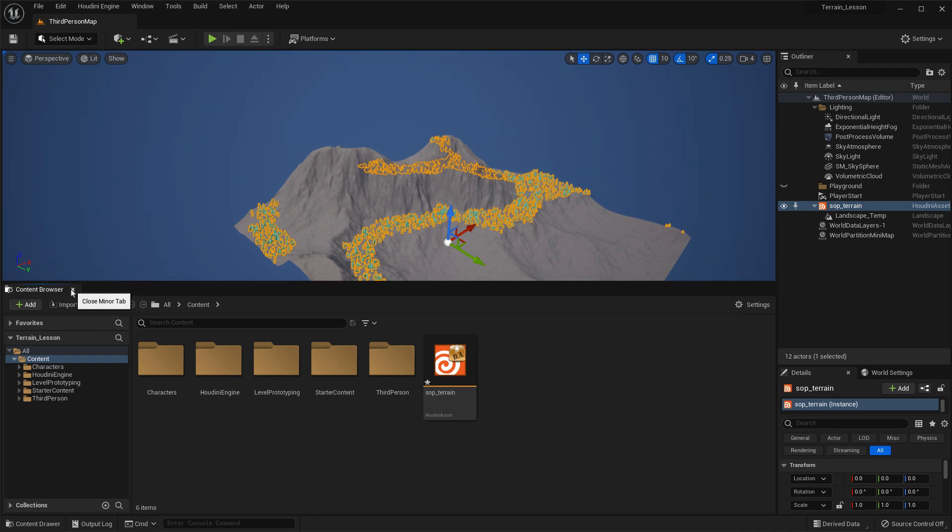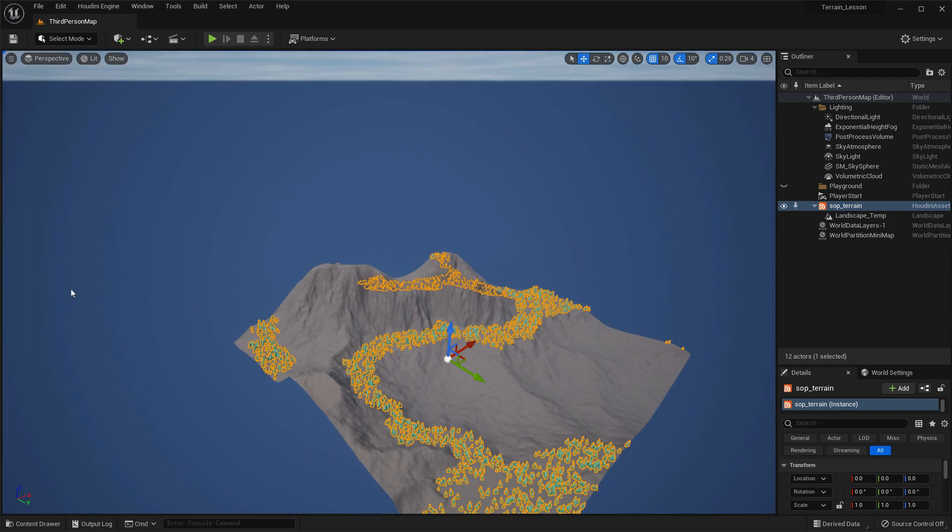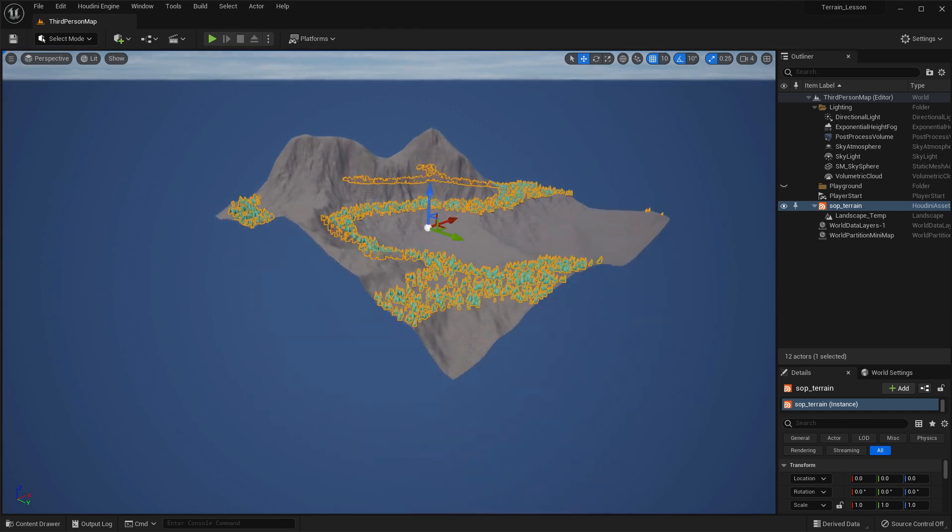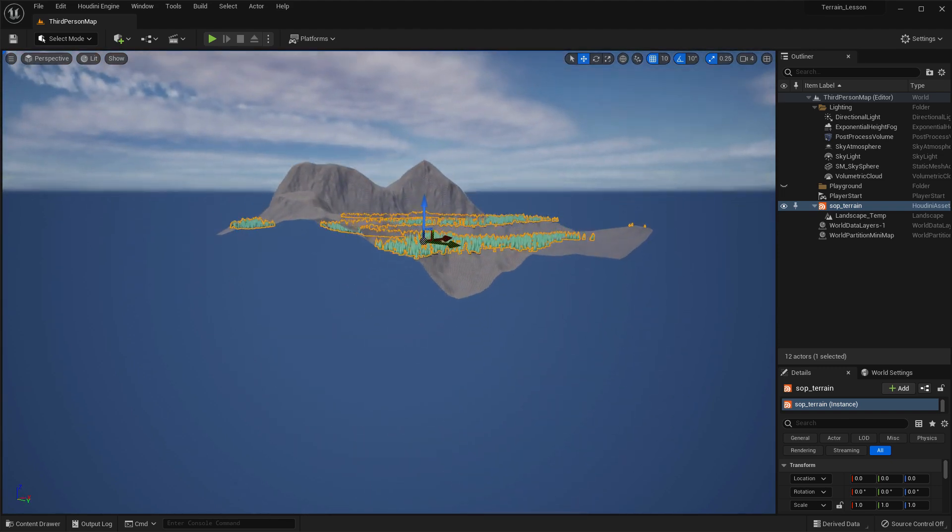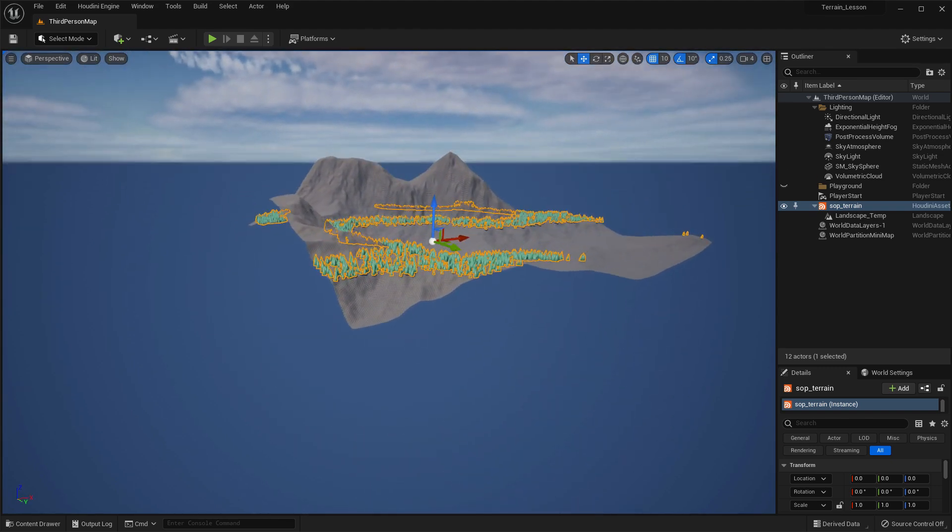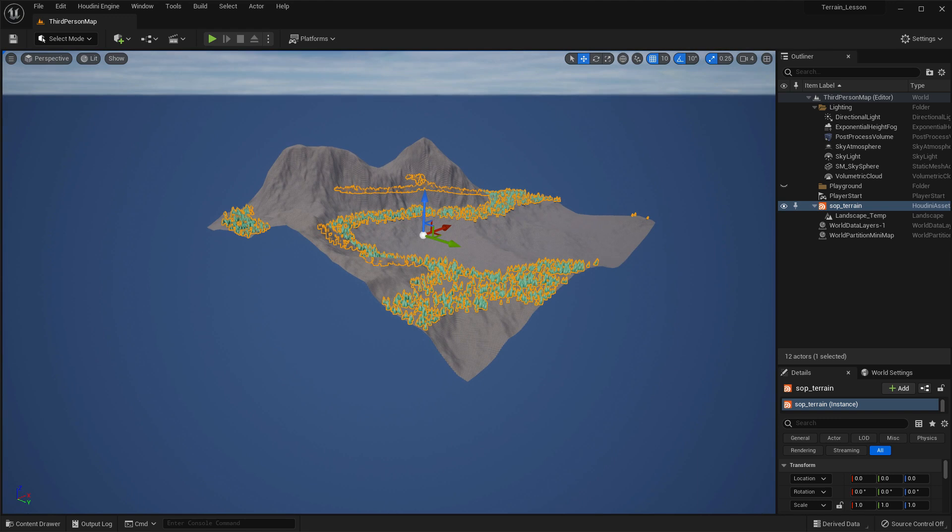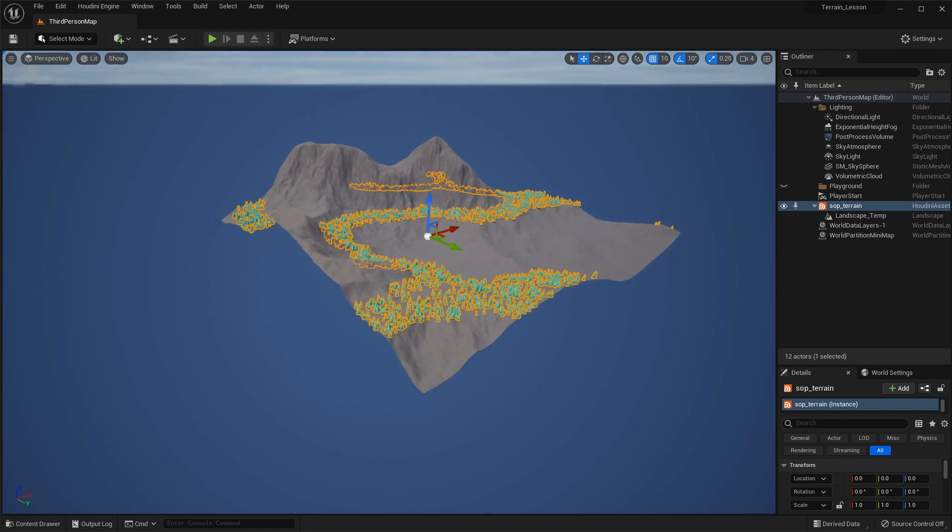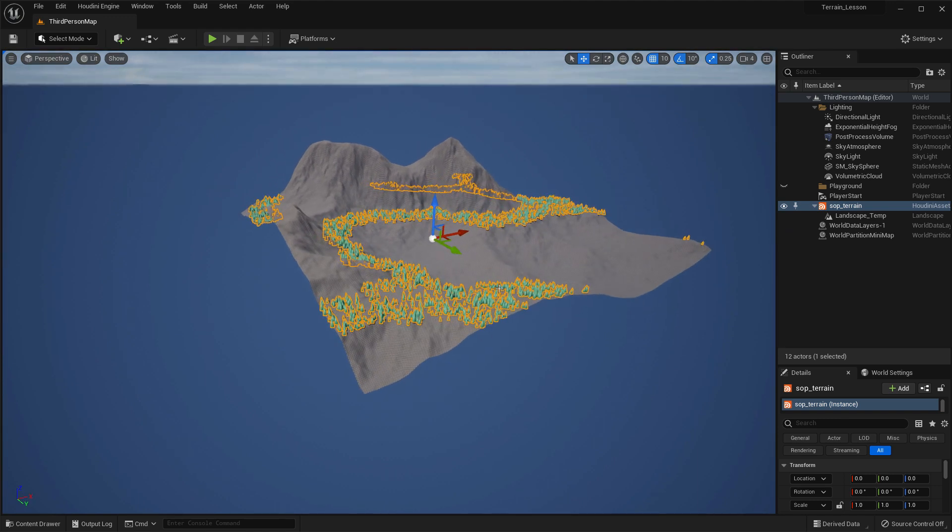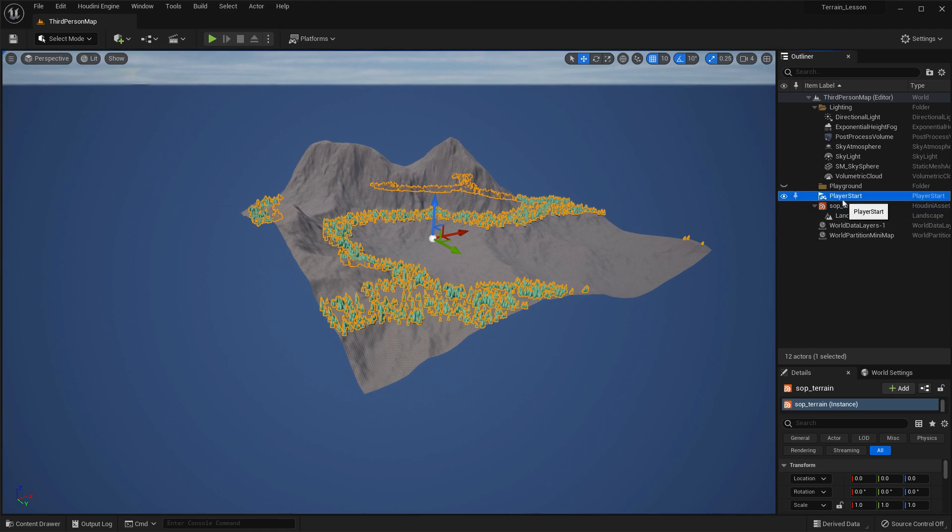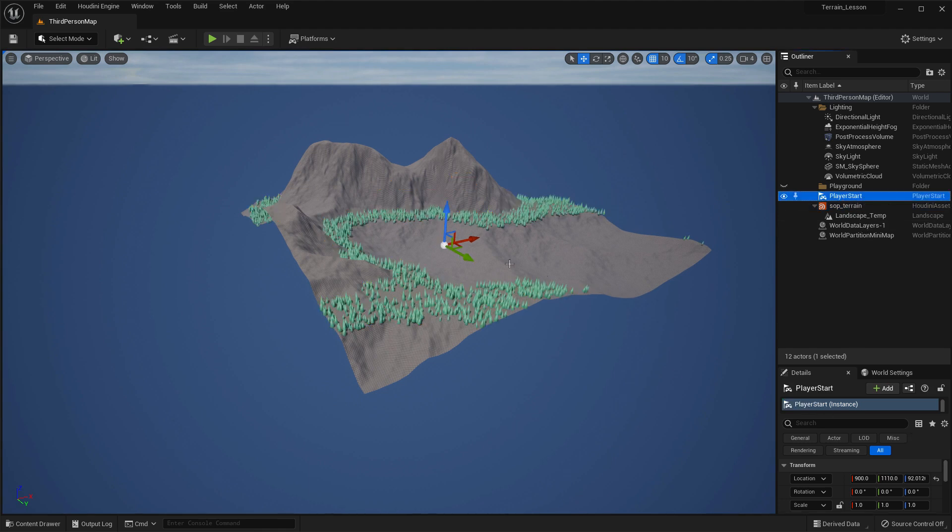So let's hide the content browser for now just so we can take a look at this landscape. So it is the terrain, the height field terrain brought in. And it's got also the instanced trees are in here as well. And they're part of this digital asset that we've imported.